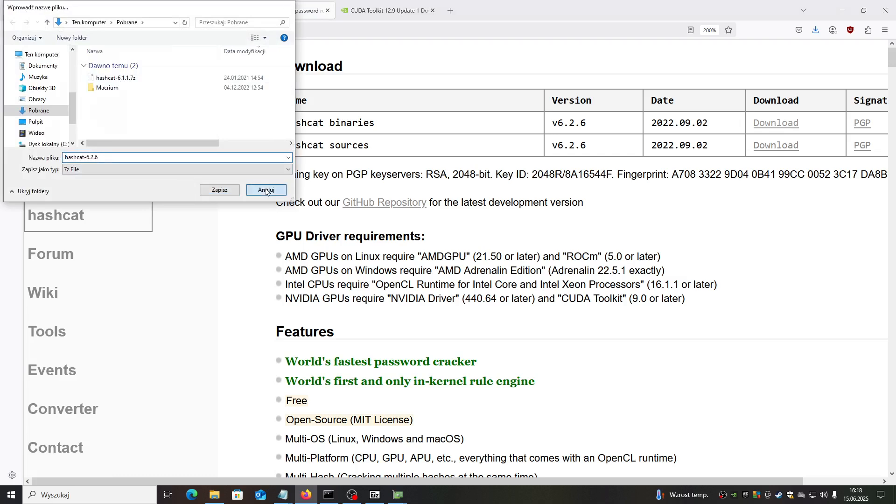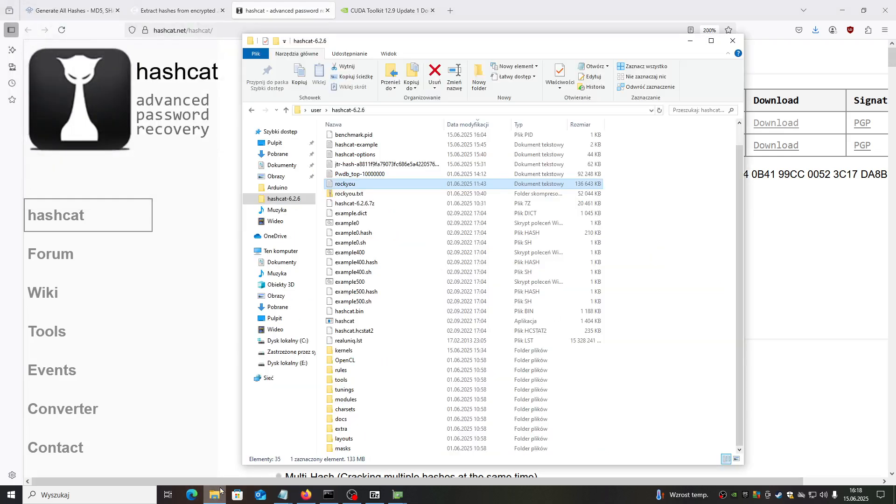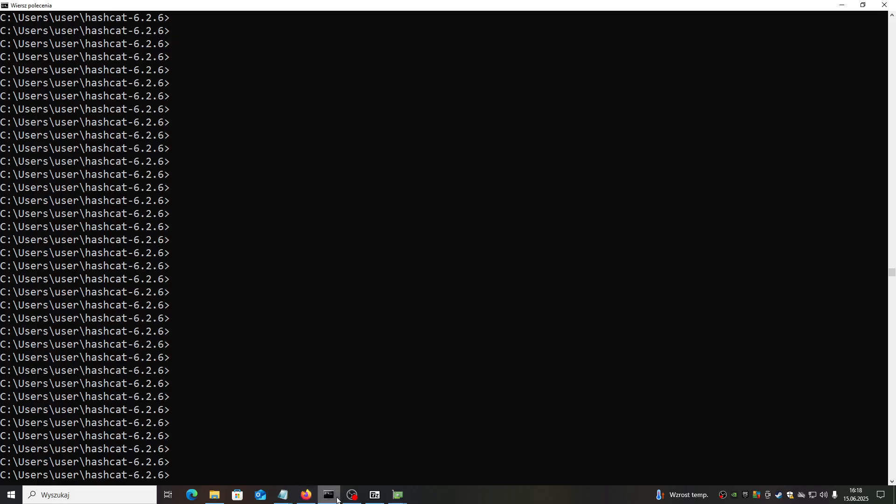Then unpack it. If you unpack it, you will probably have something like this in your home directory. First, after downloading, check if it works and check if it discovers your GPU.